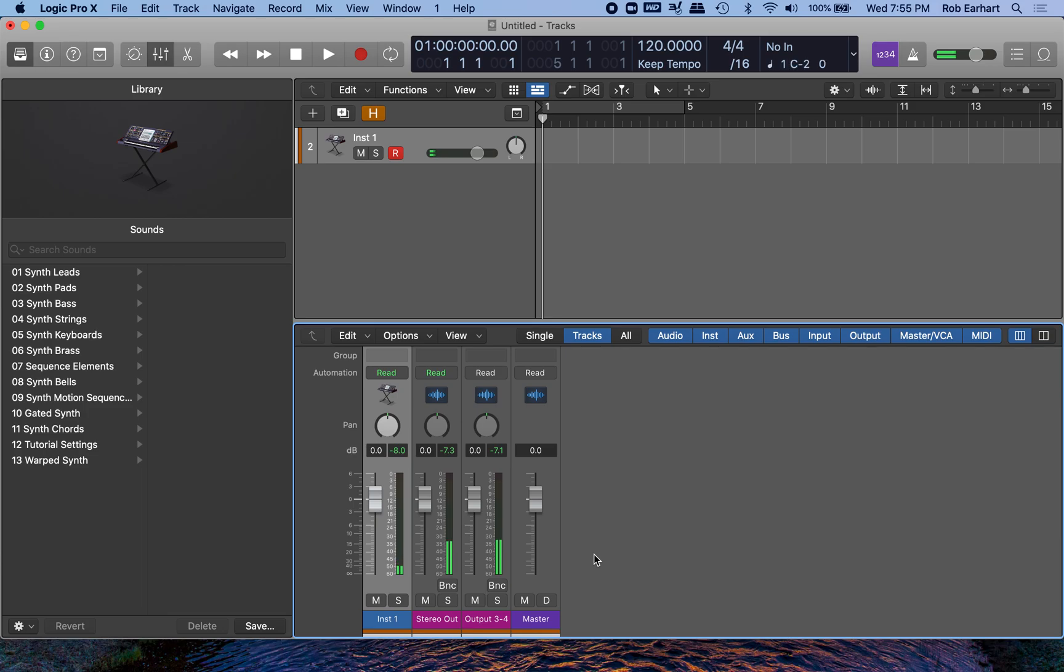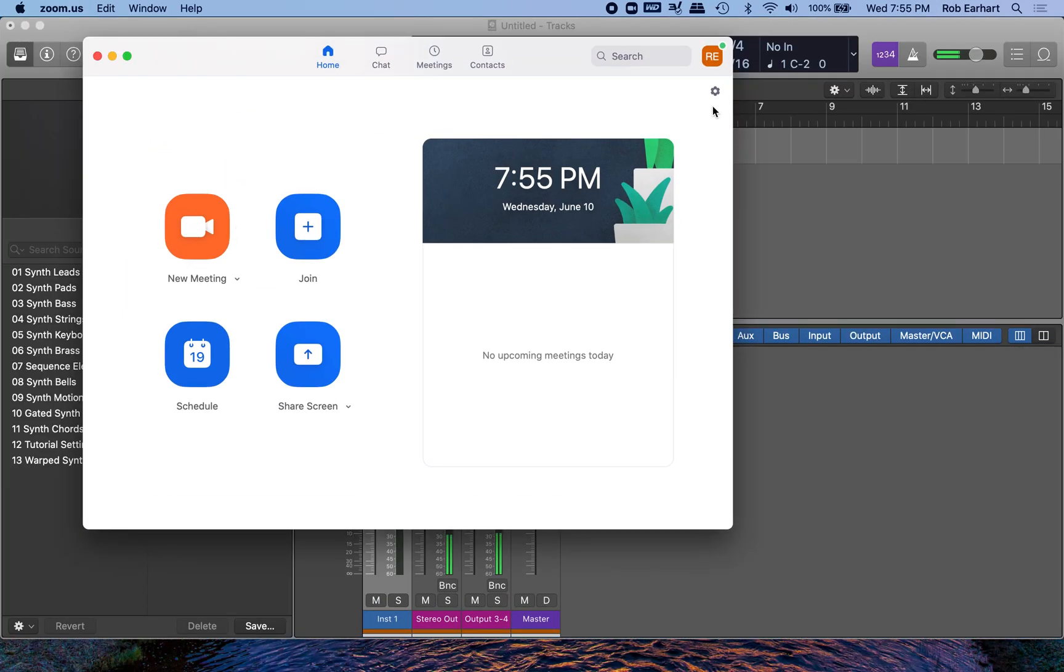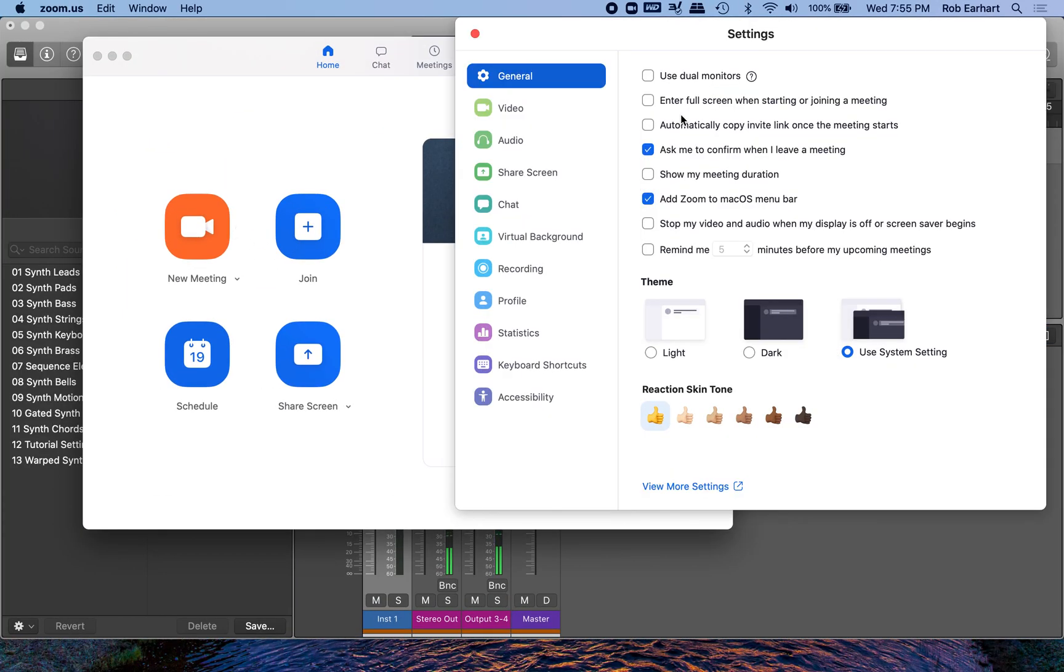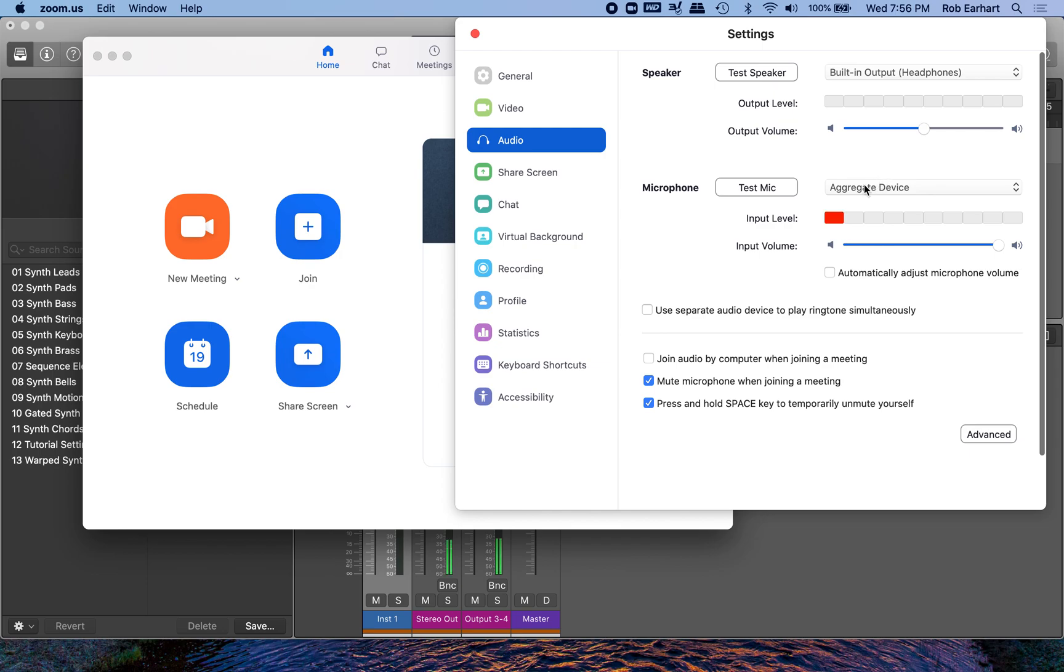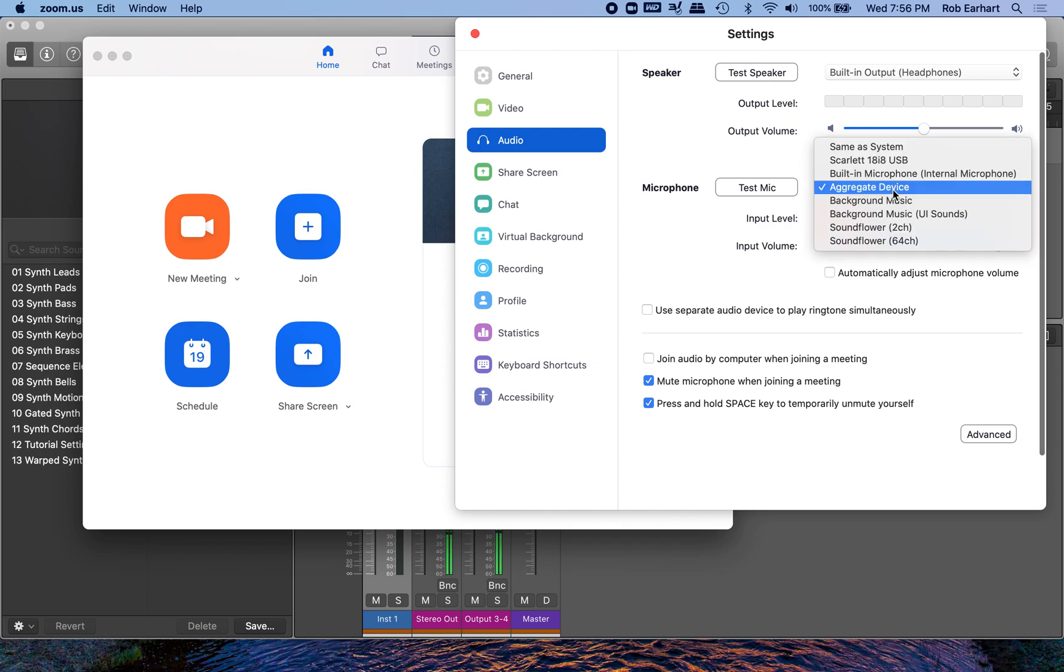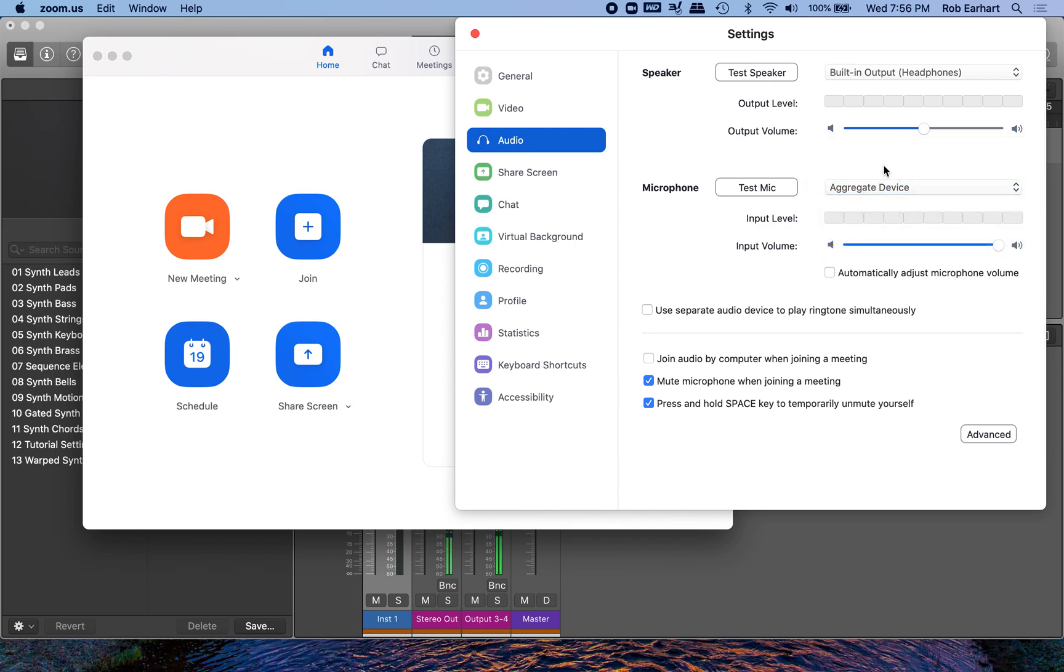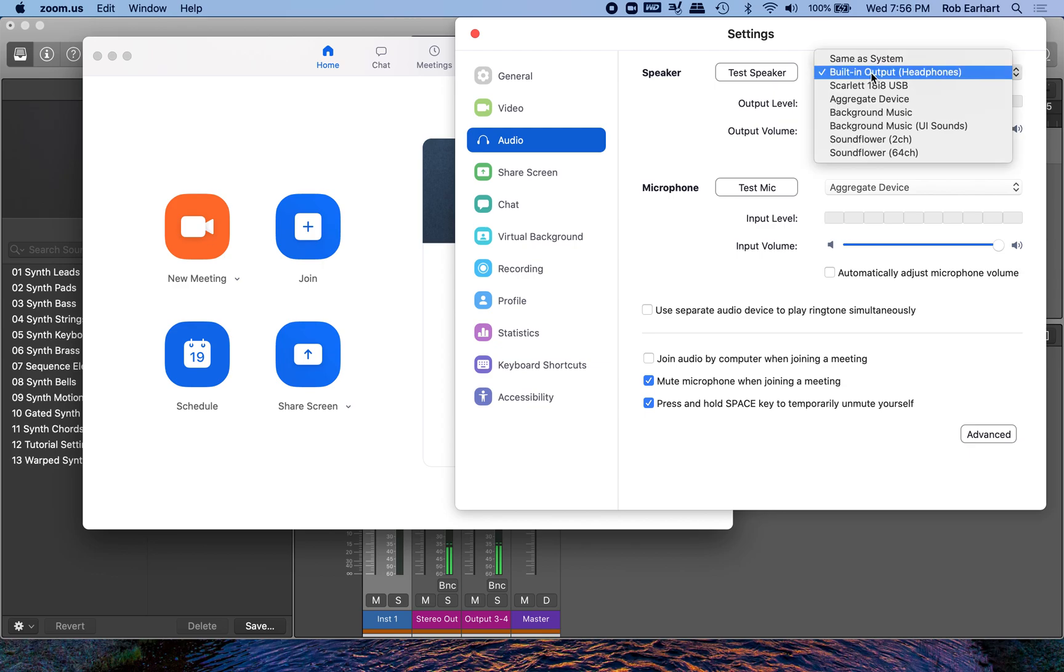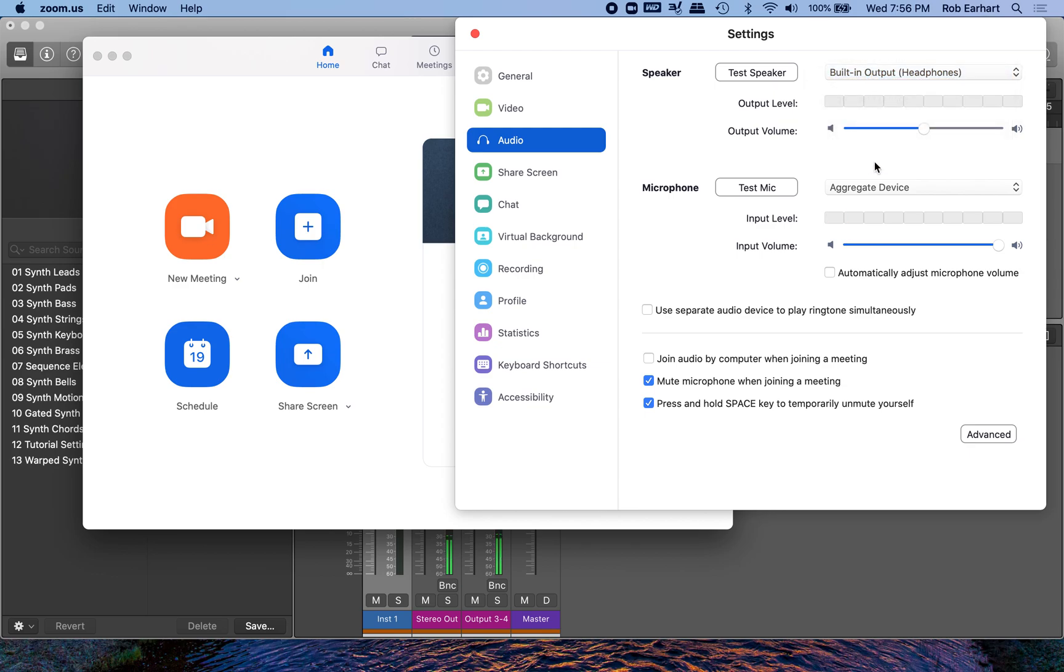And from here, we'll go to our Zoom settings. You want to make sure the microphone is the aggregate device and your headphones are the speaker. And then here we can see that the microphone is coming through a little bit.